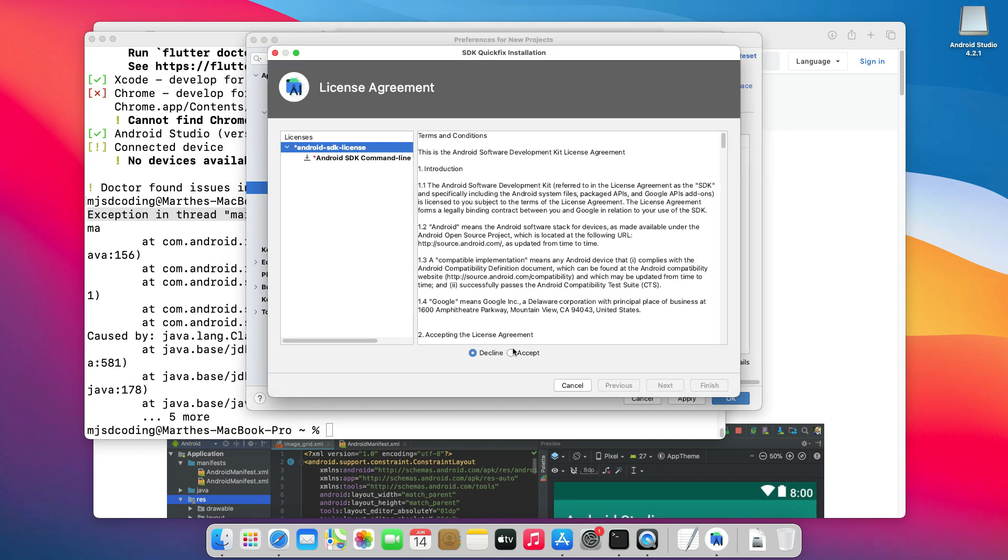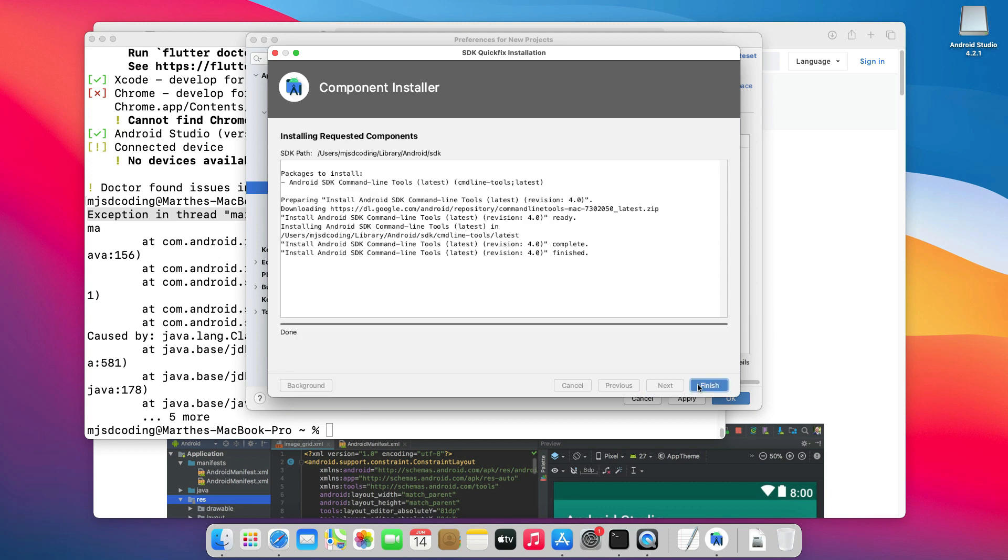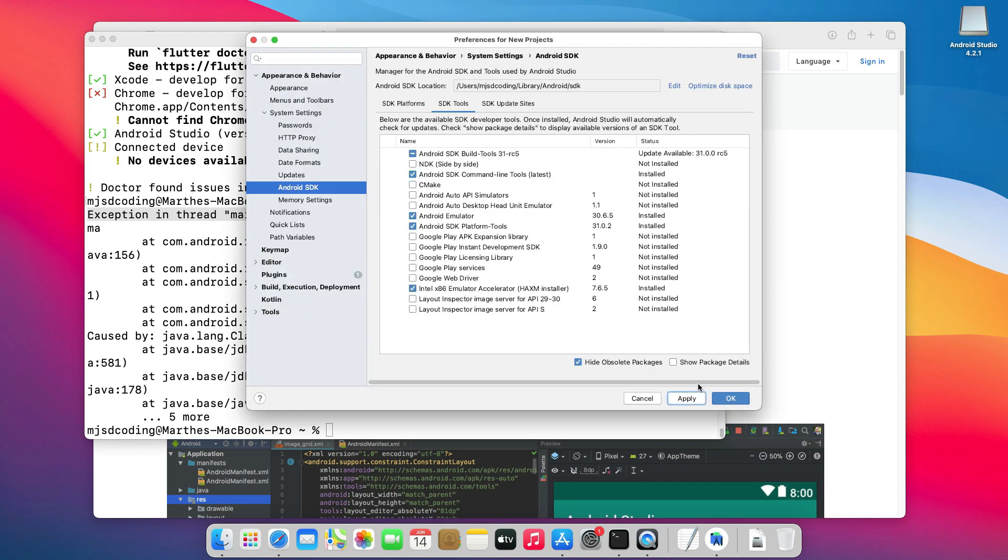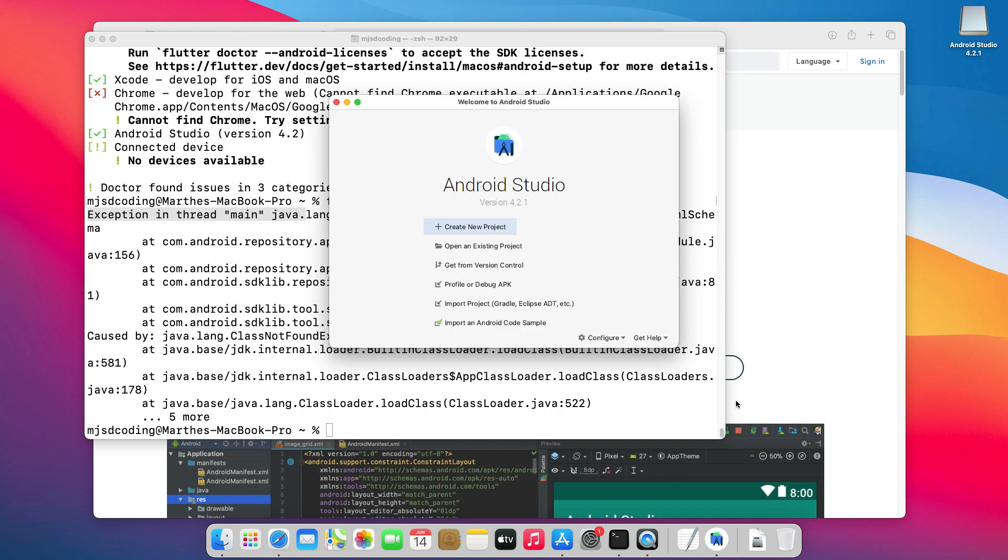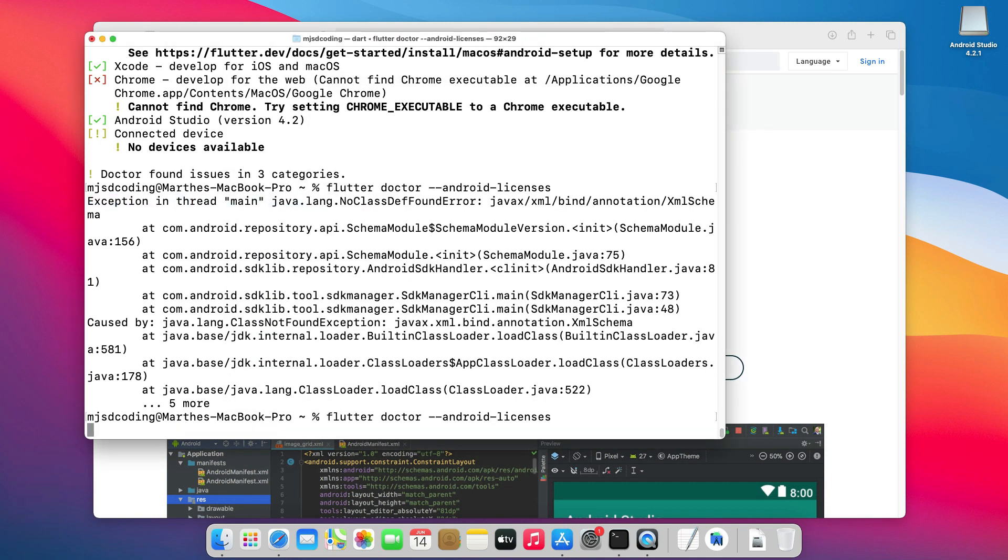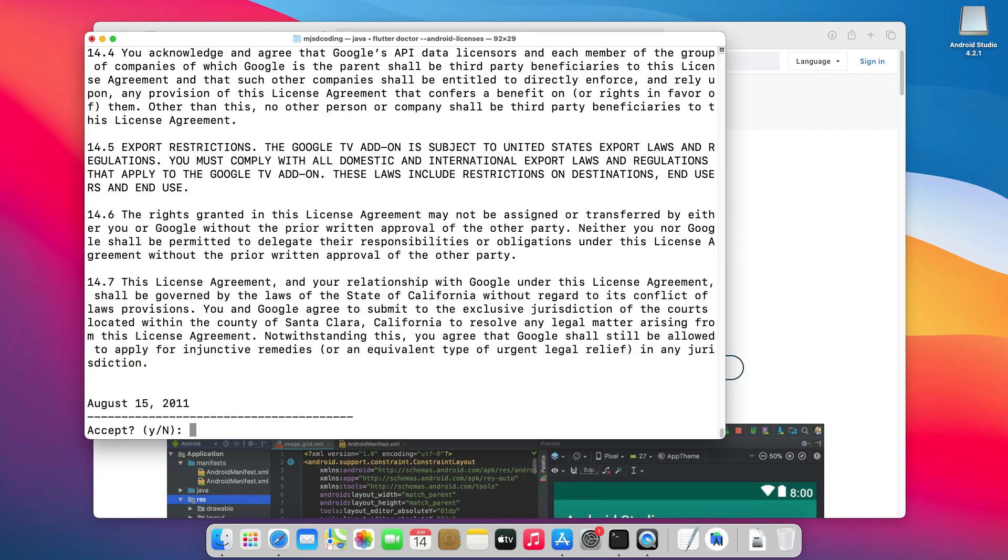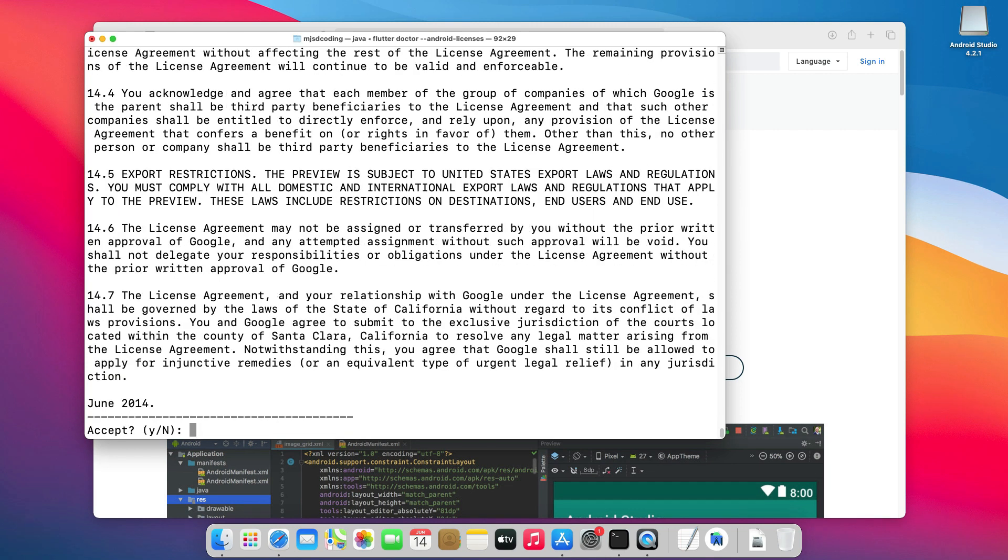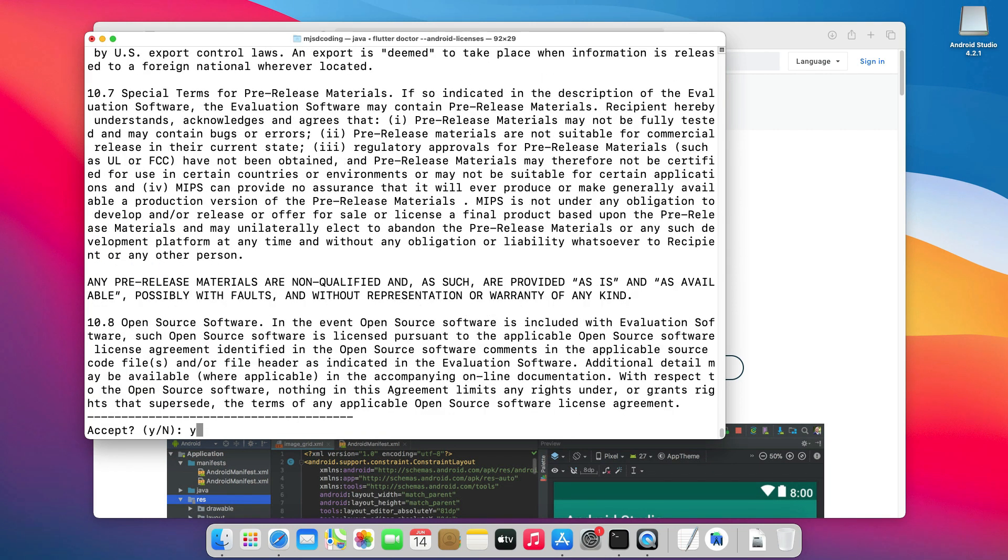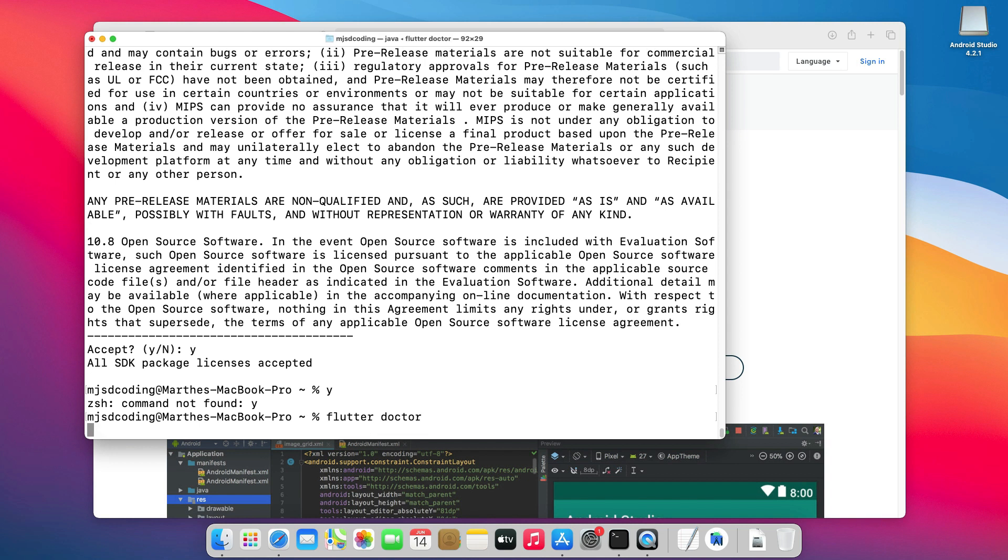Choose Accept at the bottom, then Next. Click Finish, then OK. Now, going back to the terminal, let's run this command again. If you accept, just type Y, then Return. Now, all Android Licenses have been accepted. Let's run Flutter Doctor again.